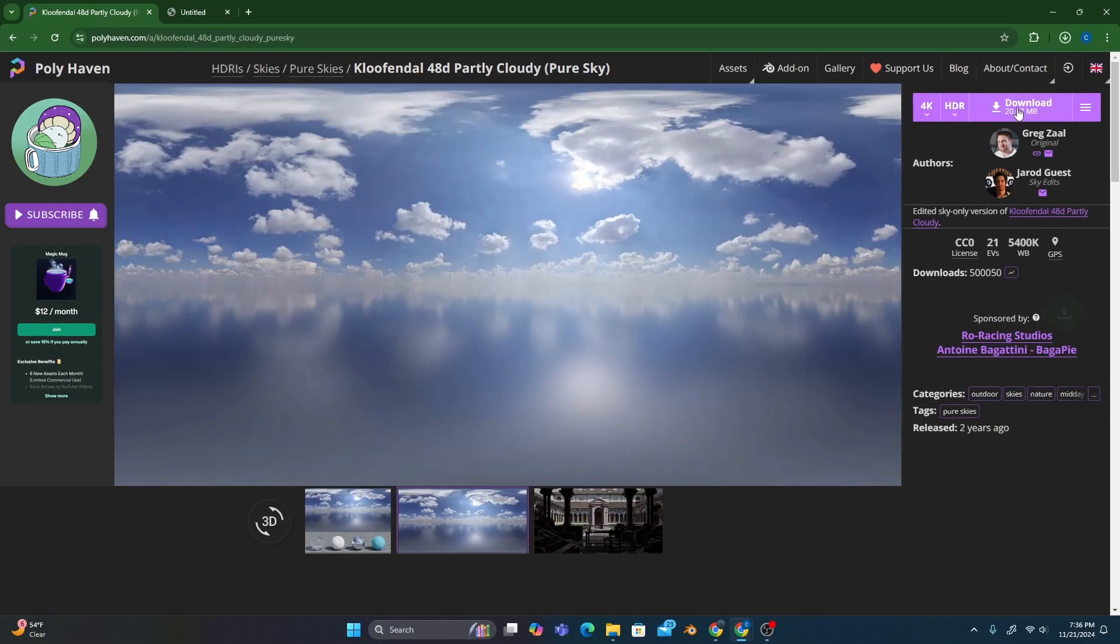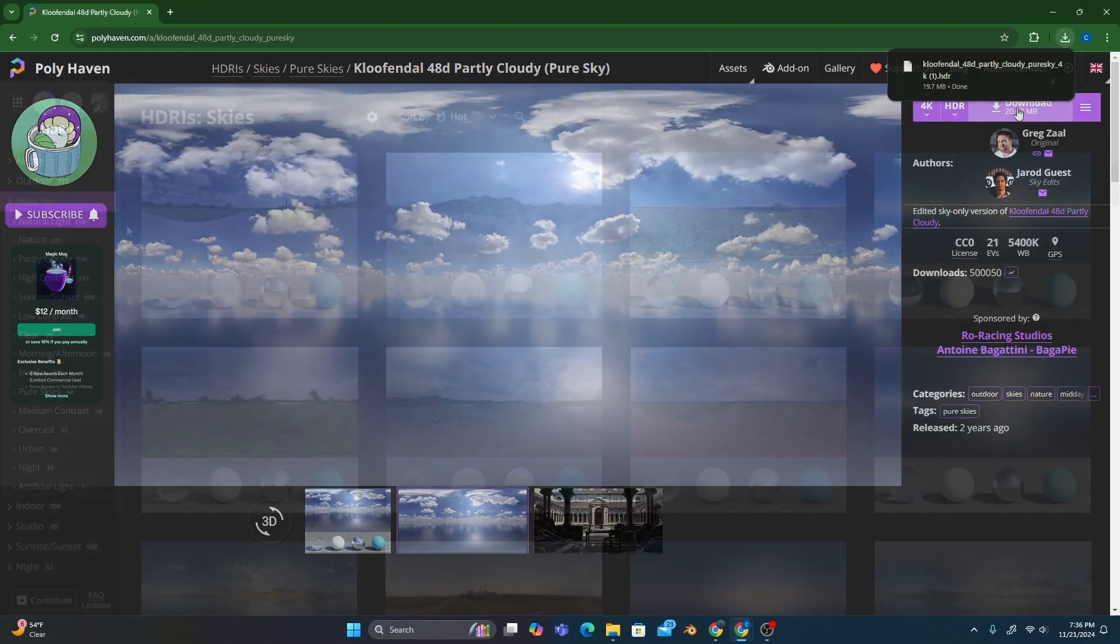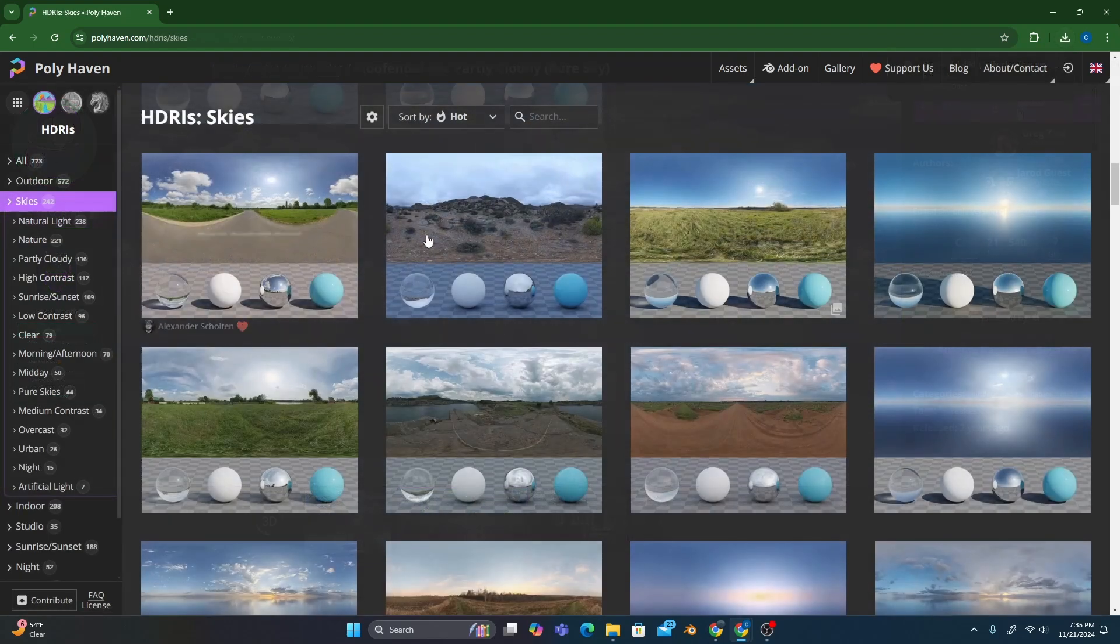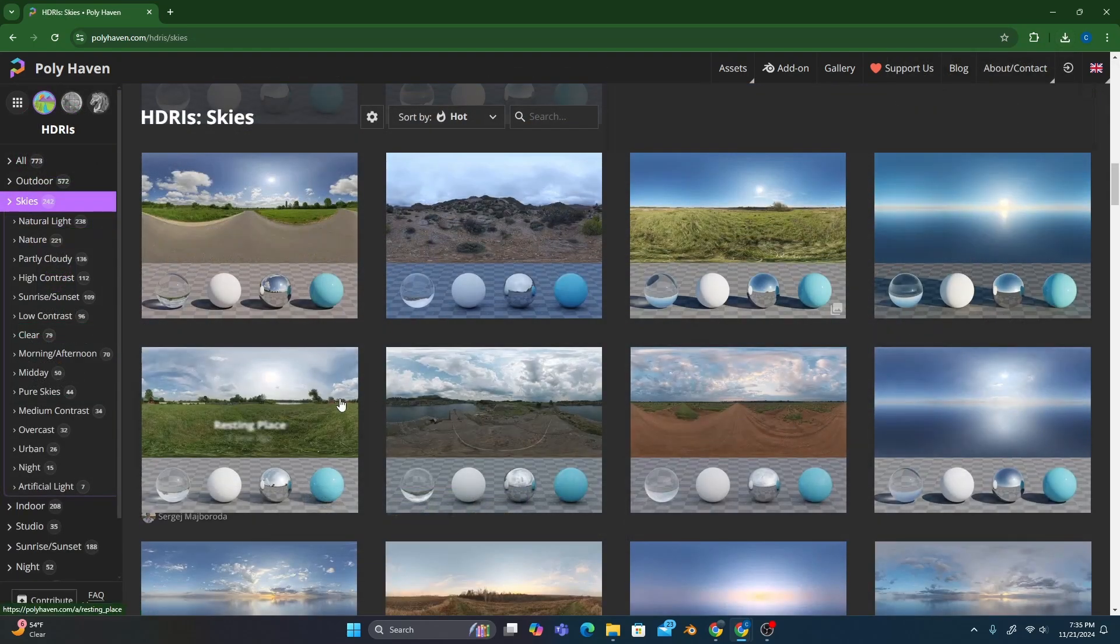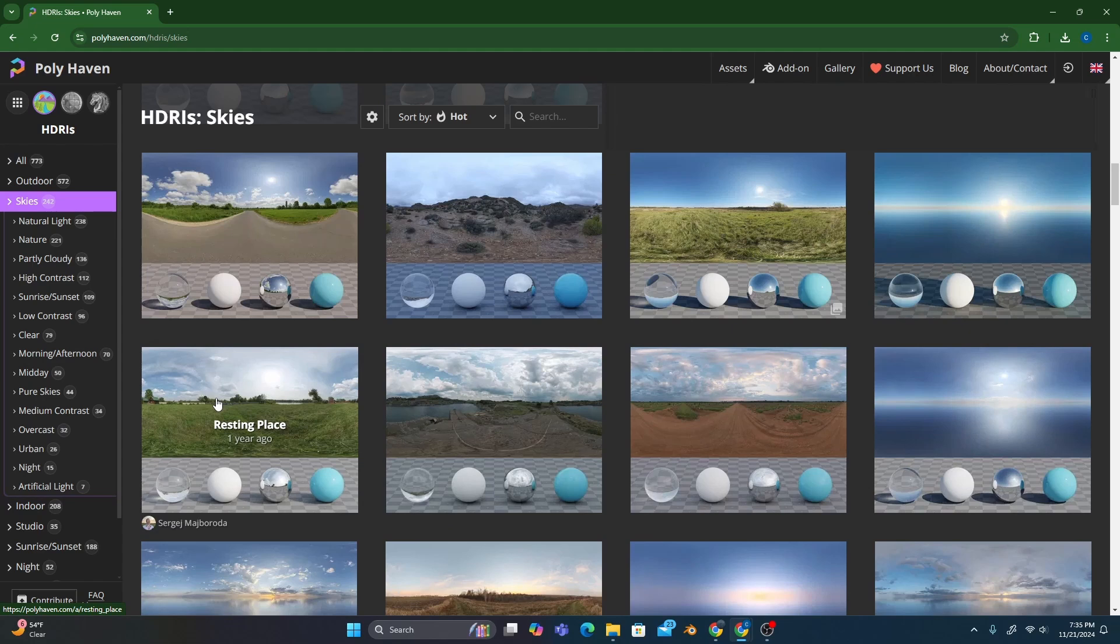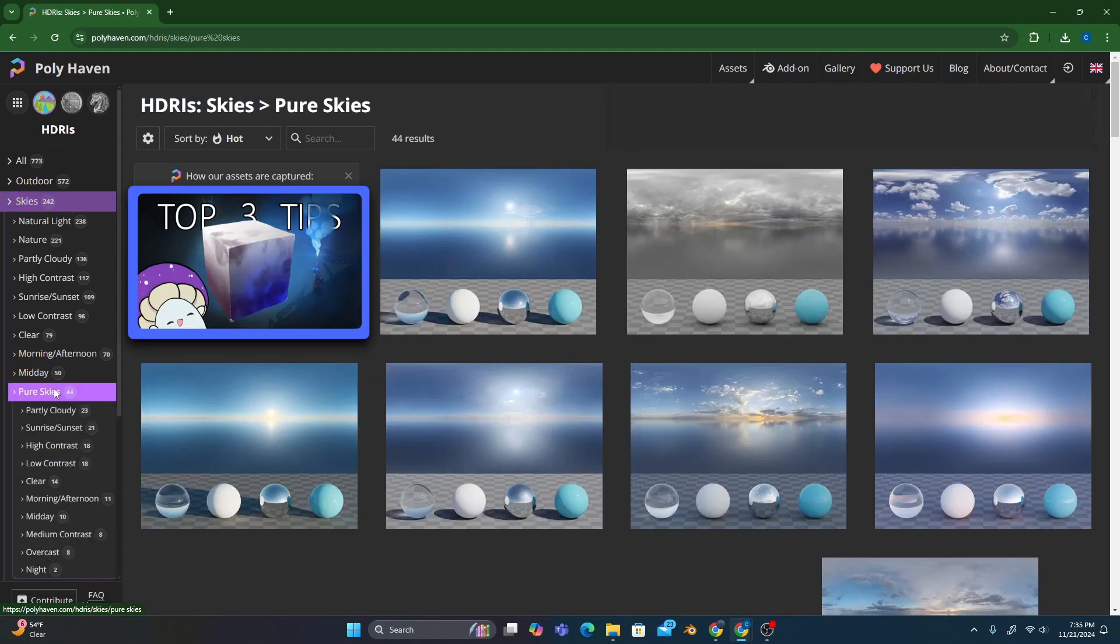But first things first, we'll need to download an HDRI to convert. If you want to use your own HDRI, feel free to do so. Just note that the steps I share in this tutorial may need to be slightly adjusted to fit your exact HDRI.